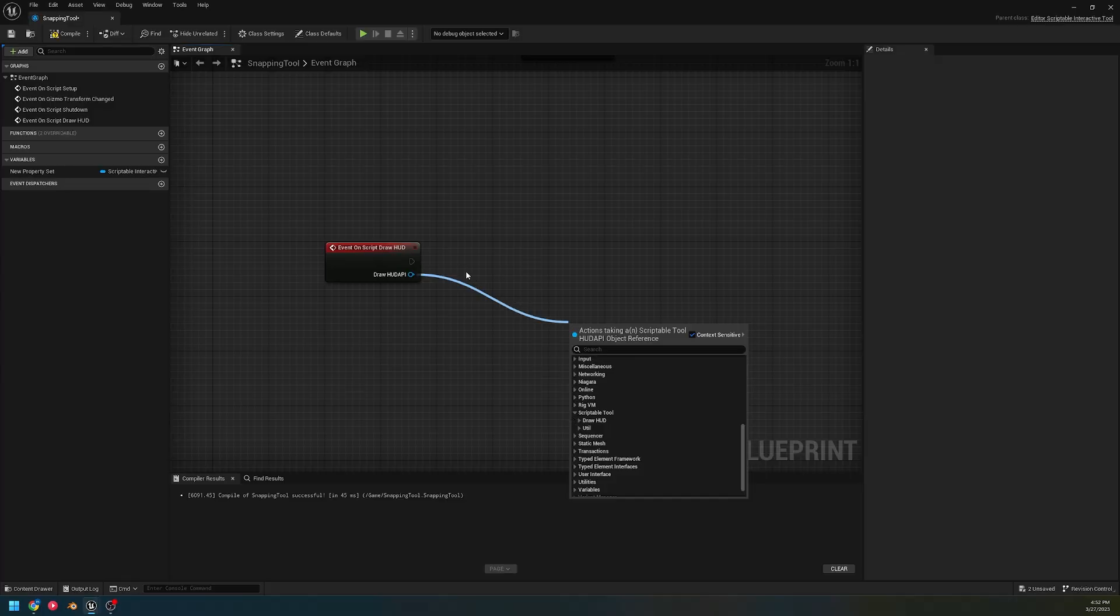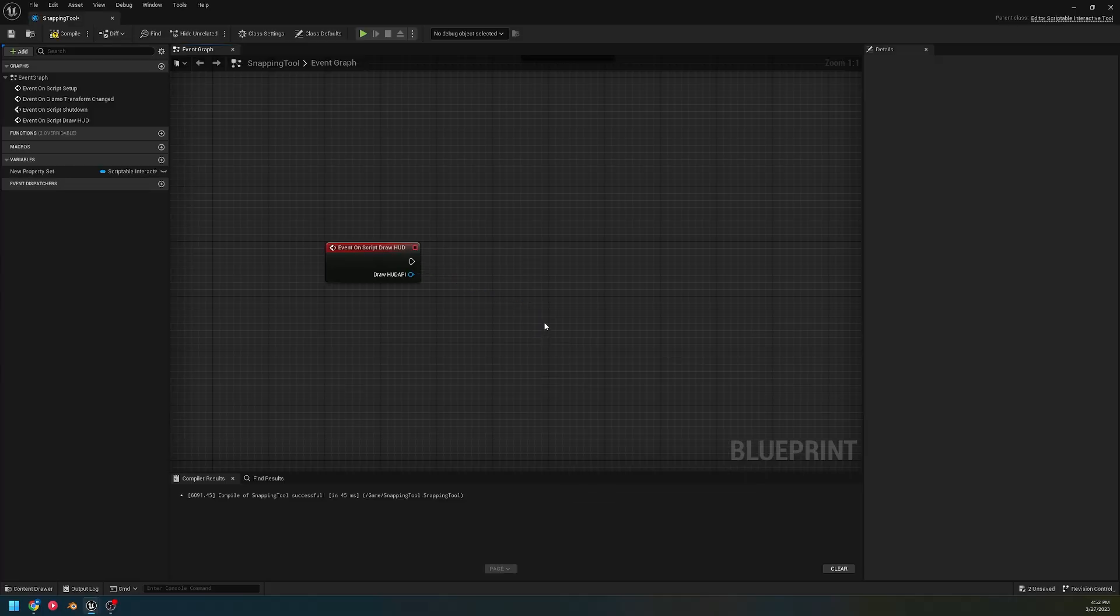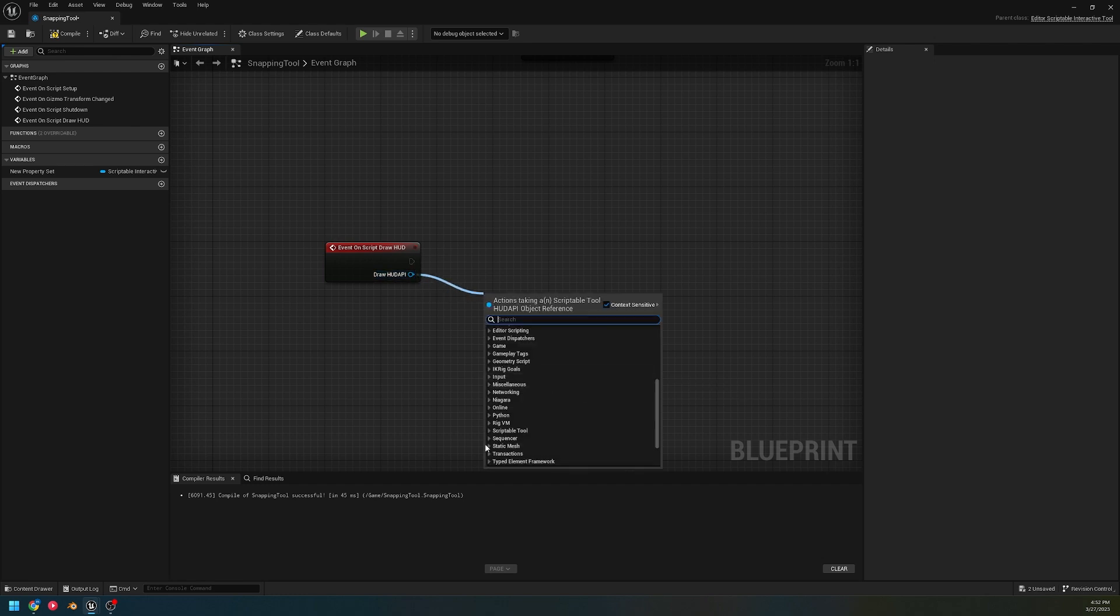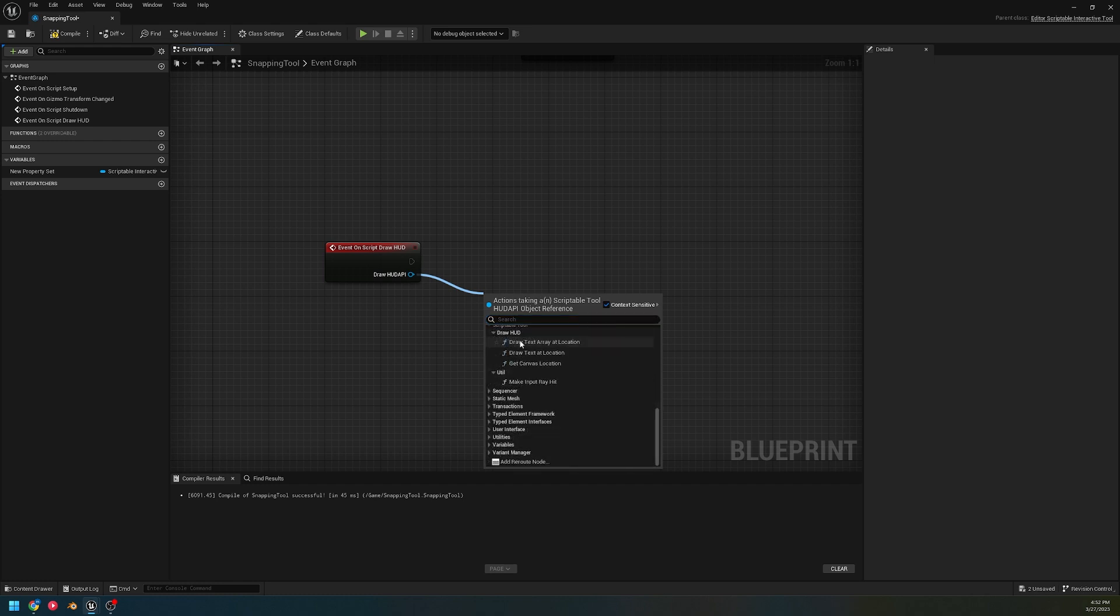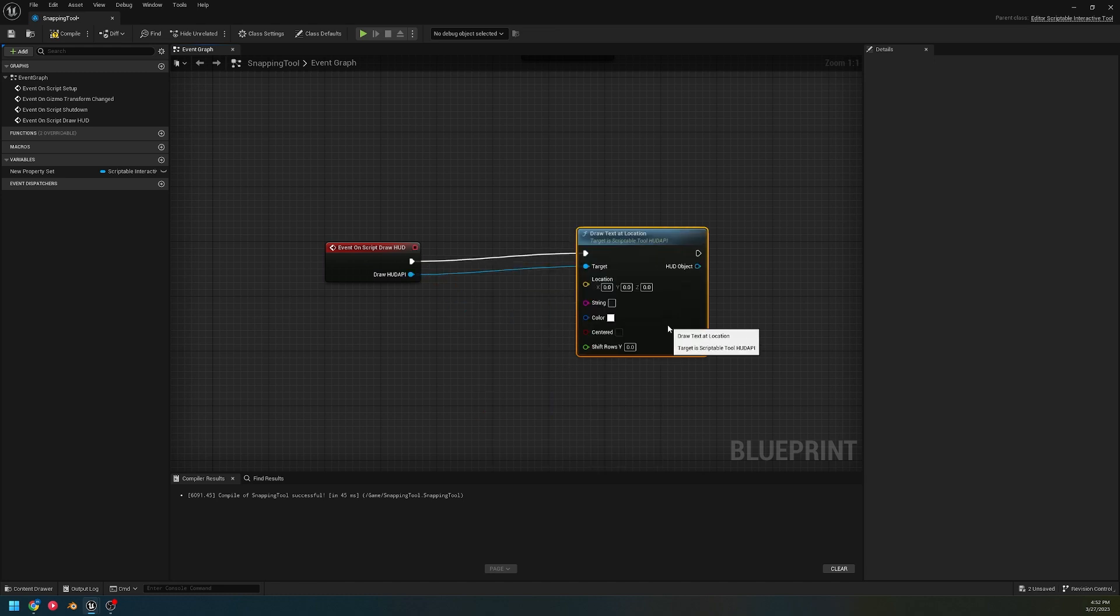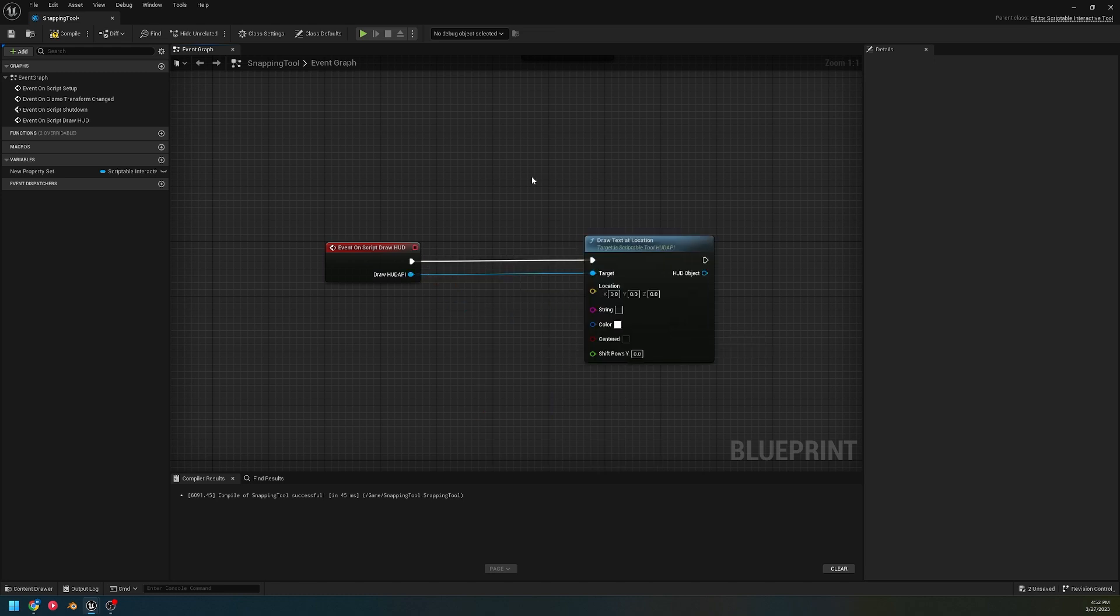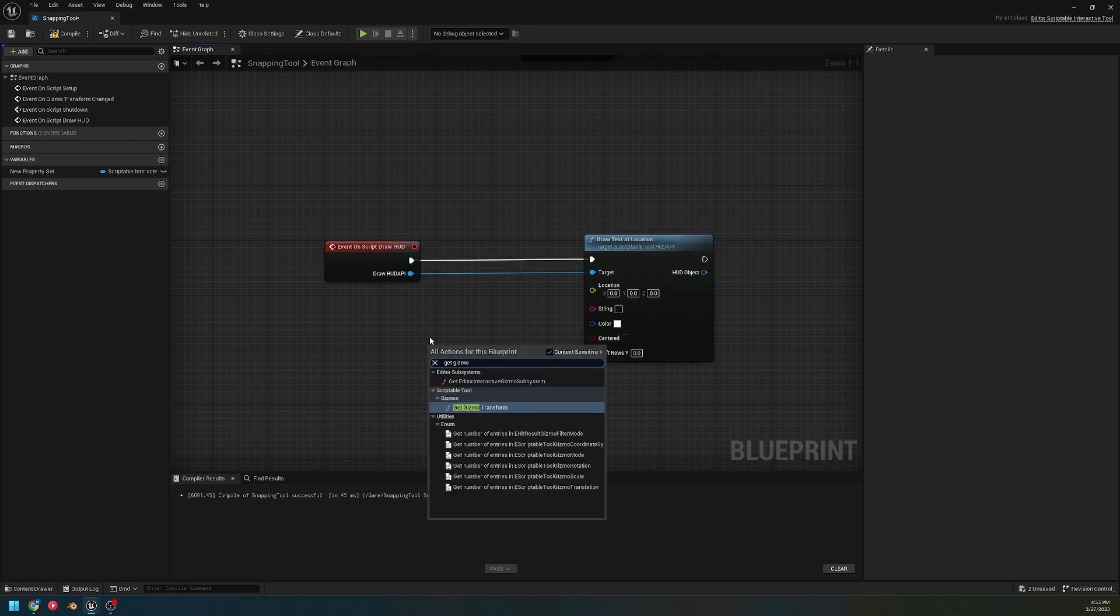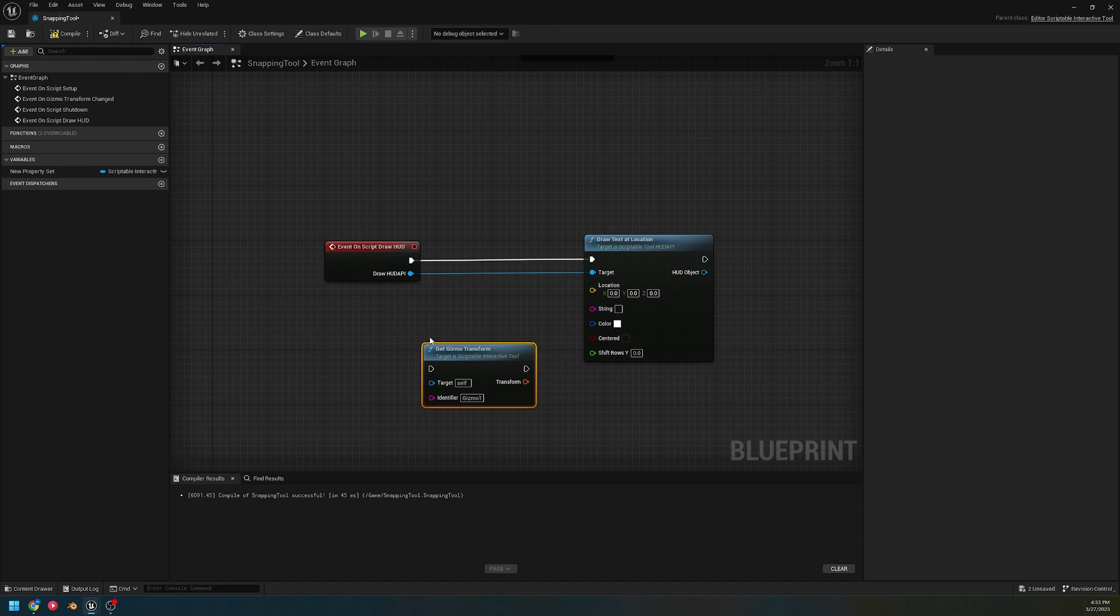Now we're gonna work on on script draw HUD. With this, we get access to the object reference of the HUD API. With that access, we're able to do things like draw text to the screen. I'm gonna draw at location - we're gonna set the gizmo again.